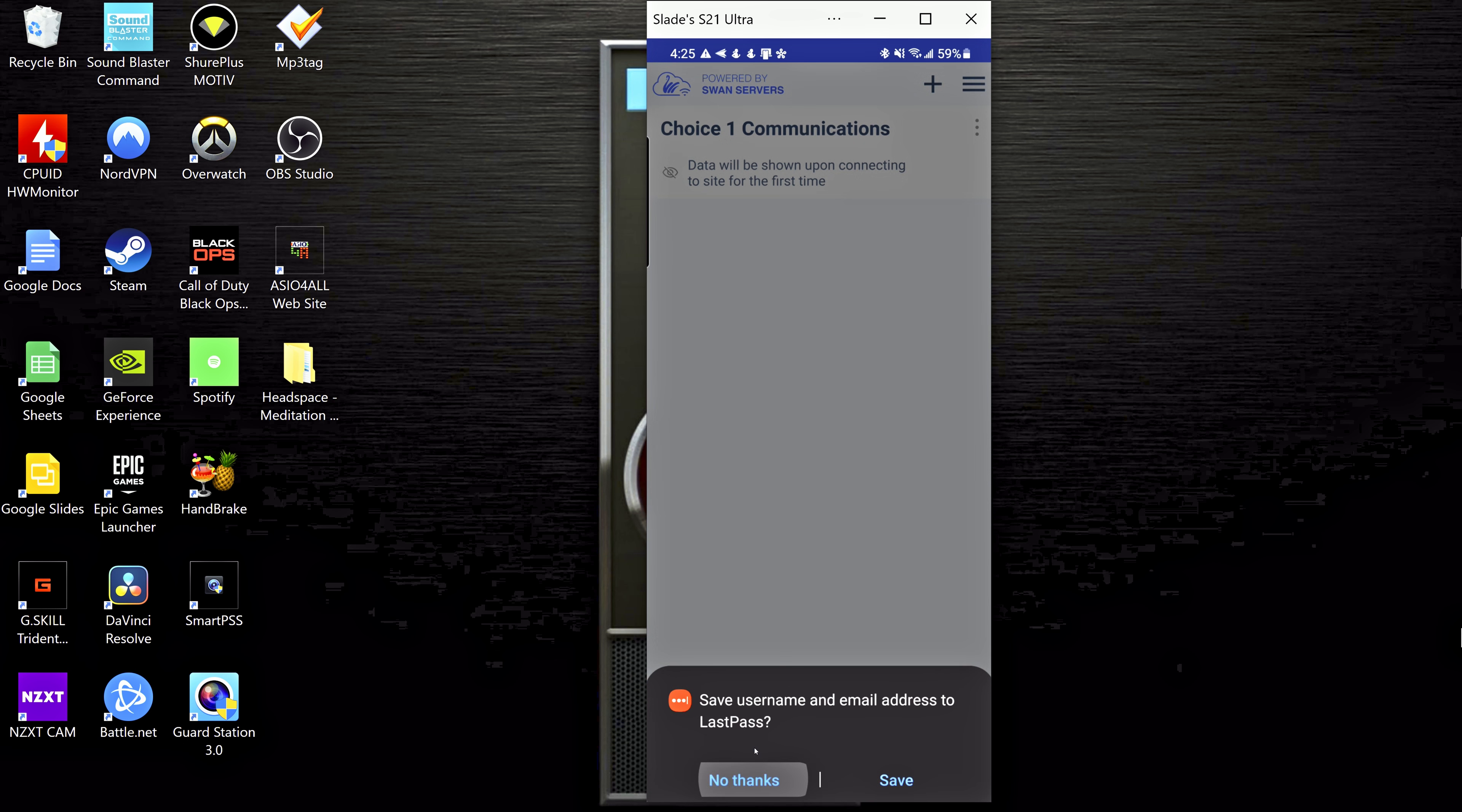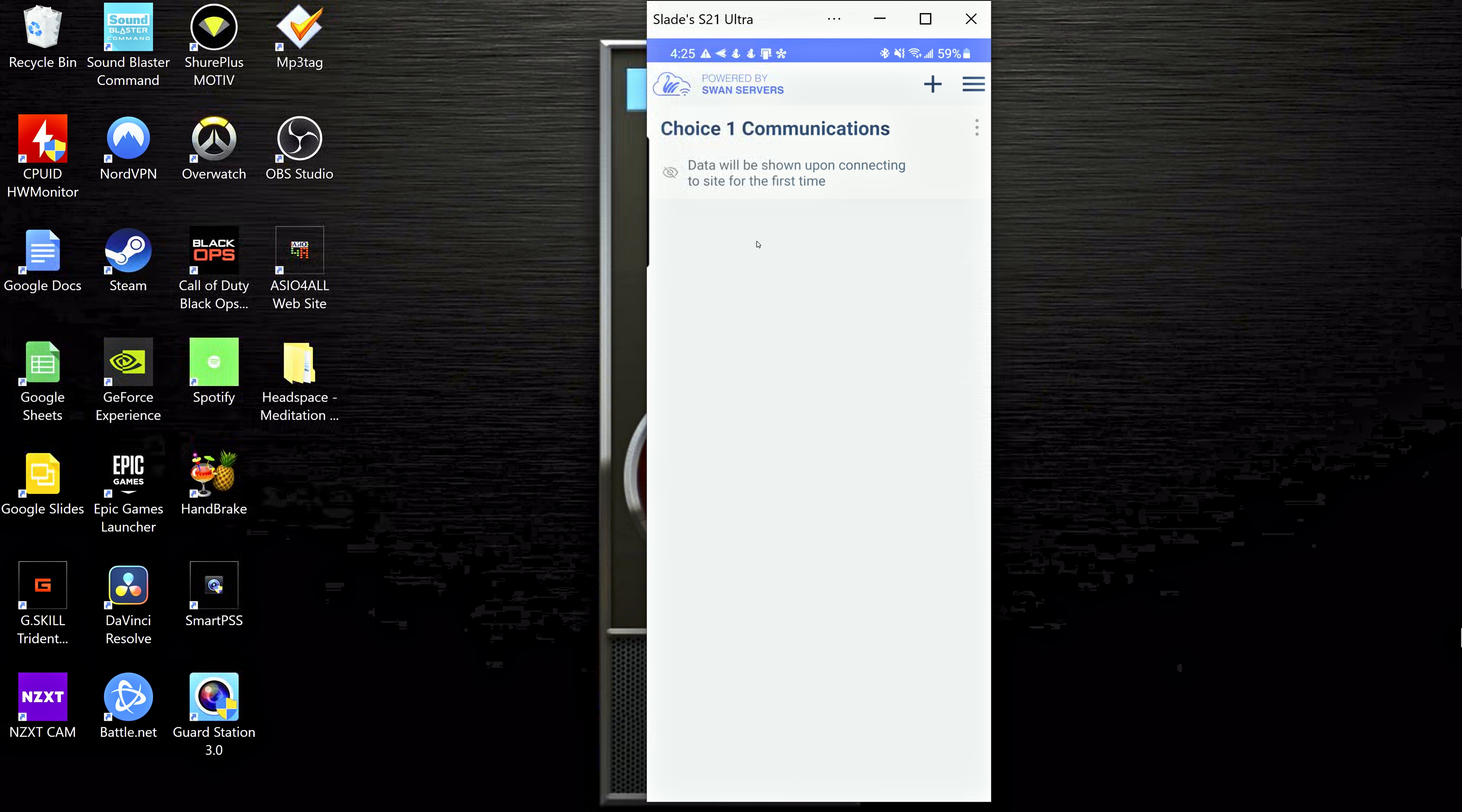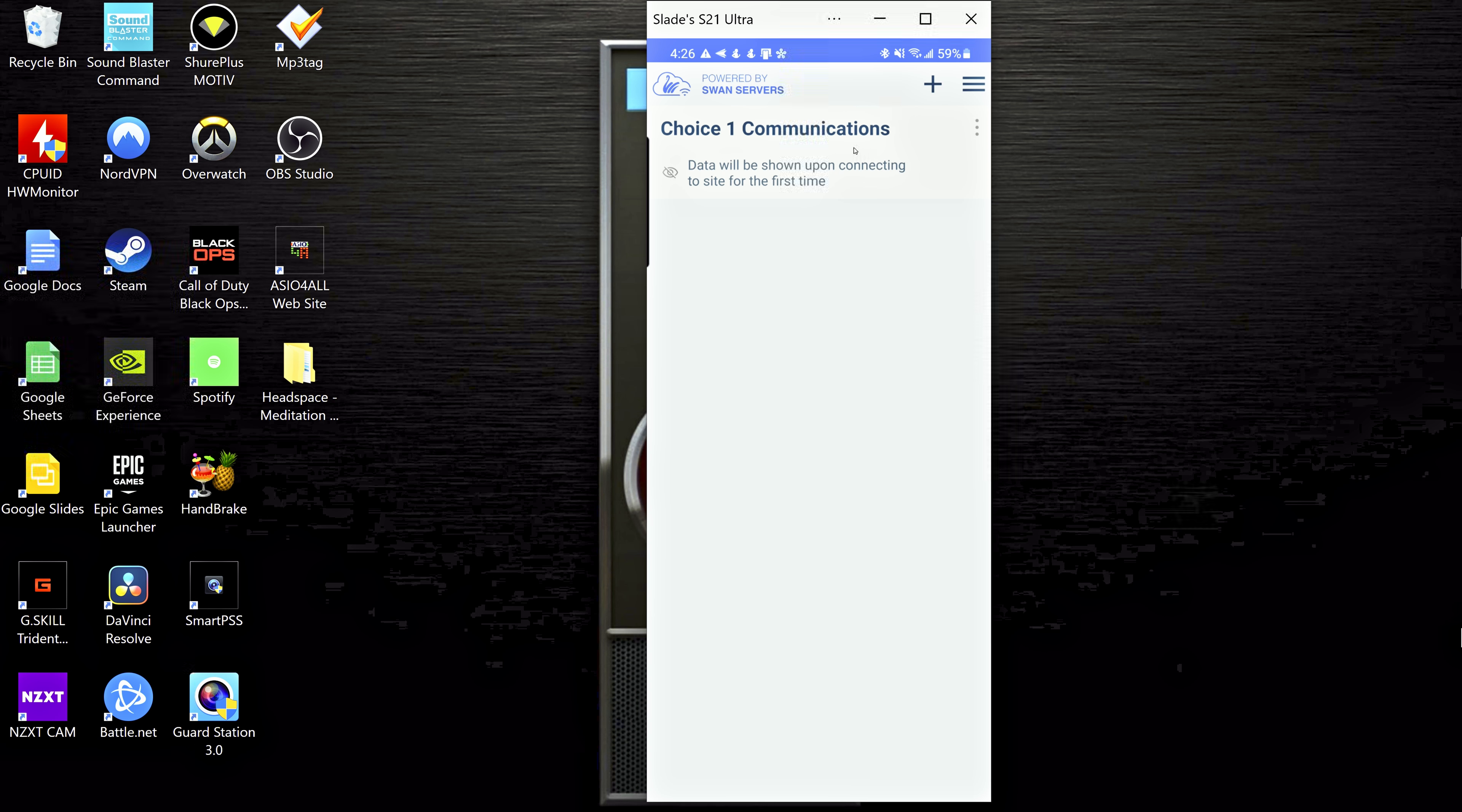Once you've put in that information, just come on down to this big blue add site button and click it. So now it'll bring you back to this first screen and your site will be created. And this is just telling you that in order to see all the information of the security system, we're going to have to log in using our password. Once we've logged in the first time, then the app will show us some information because it knows that we're supposed to be connected to that system.